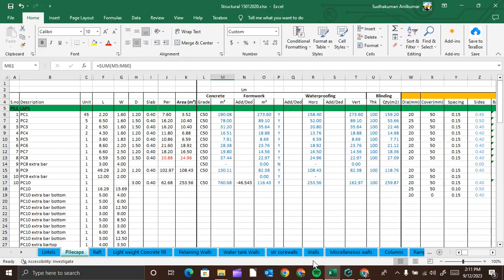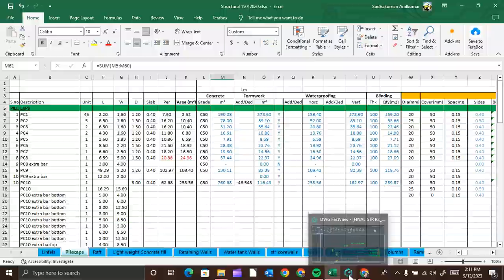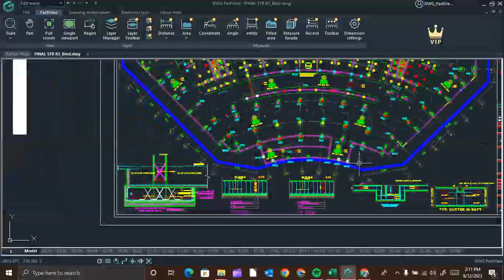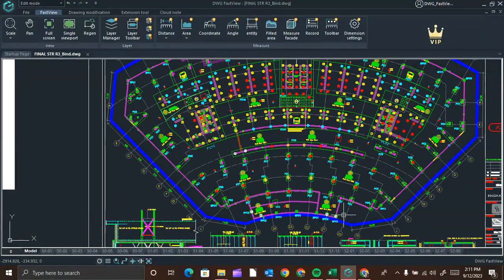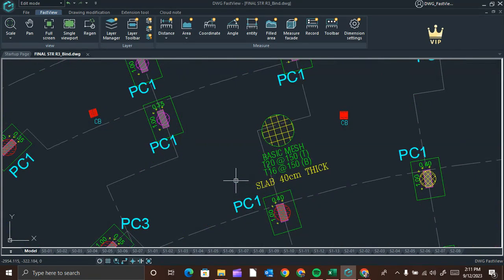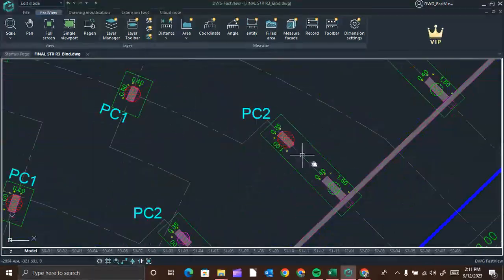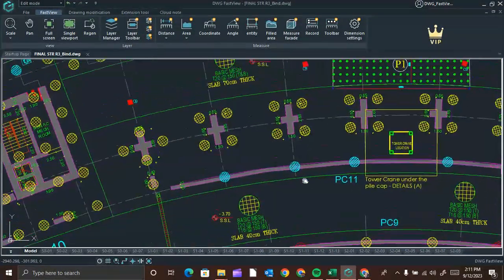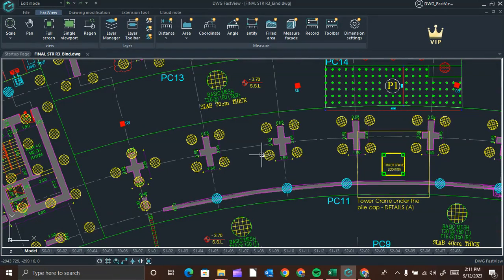Good morning everyone. Today I will show you how to calculate pile cap concrete volume. This is the foundation layout of a building. In this drawing we can see pile caps in different sizes, numbered as PC1, PC2, PC3, PC4, PC14, PC16, and so on. The first type is PC1 — let us see the detailed drawing.